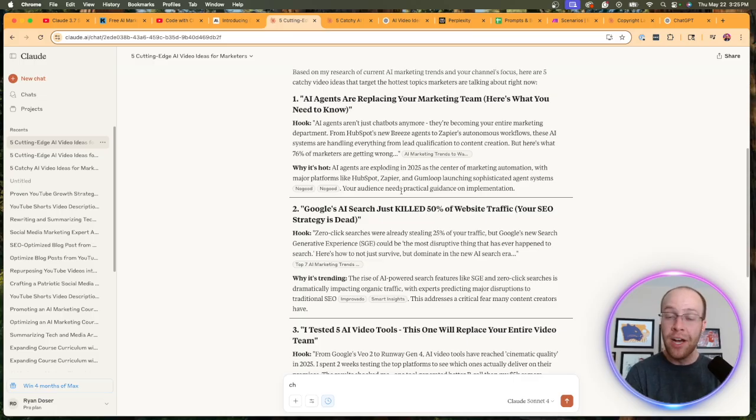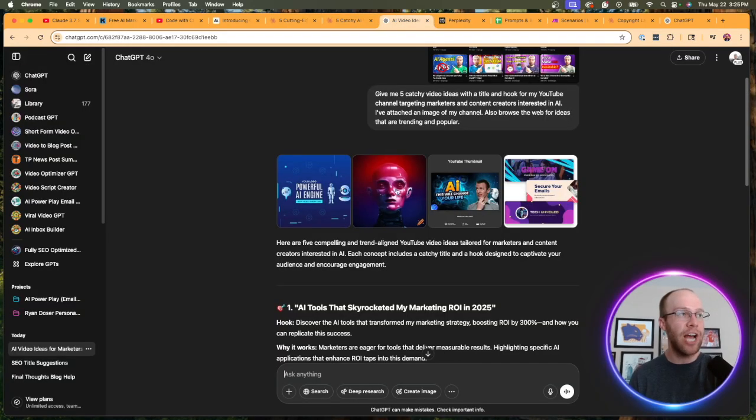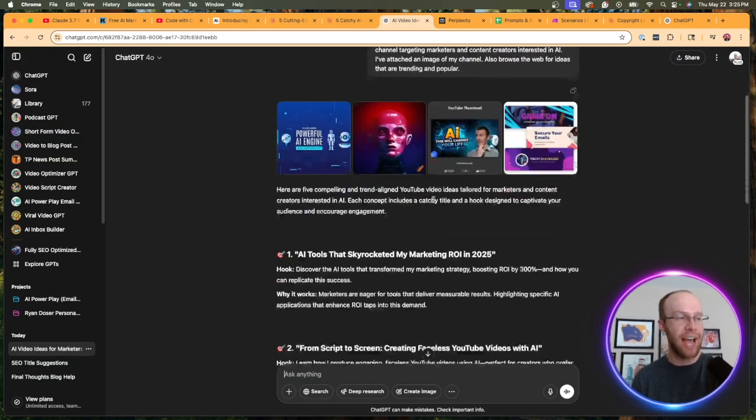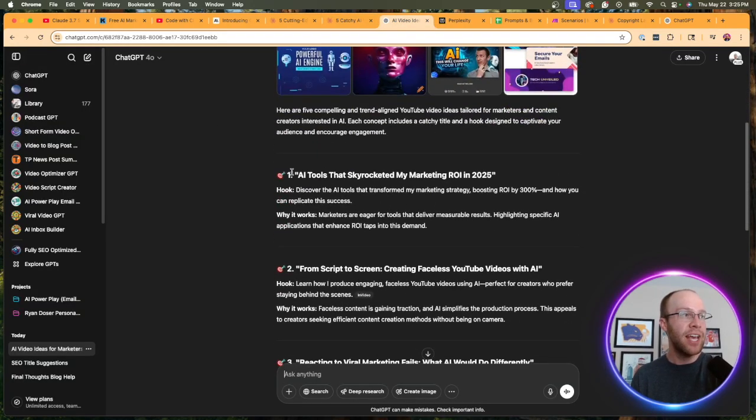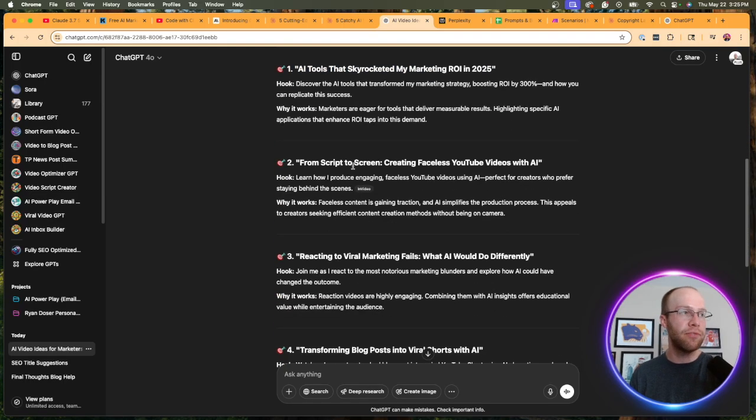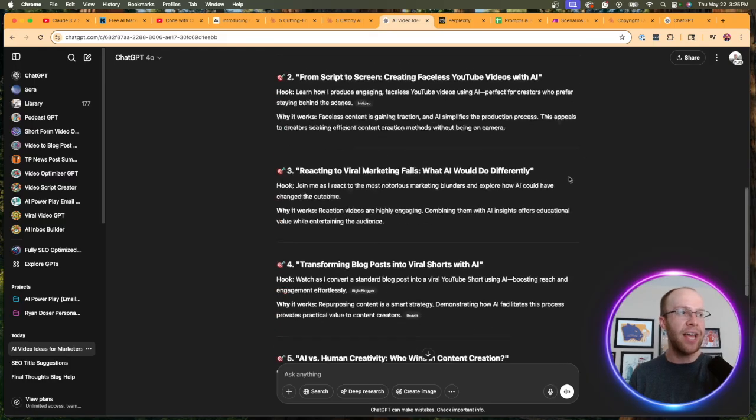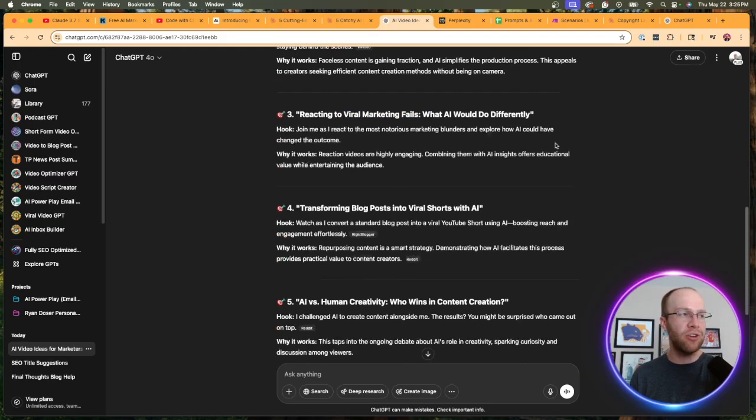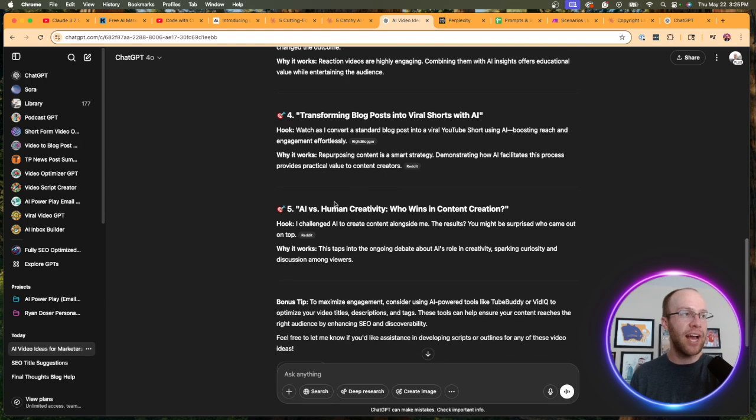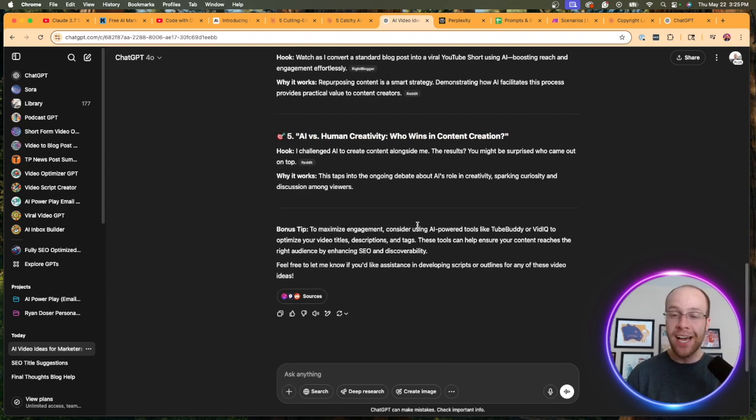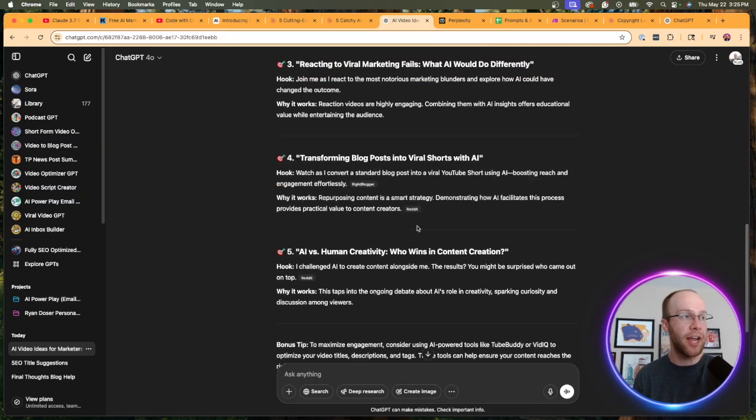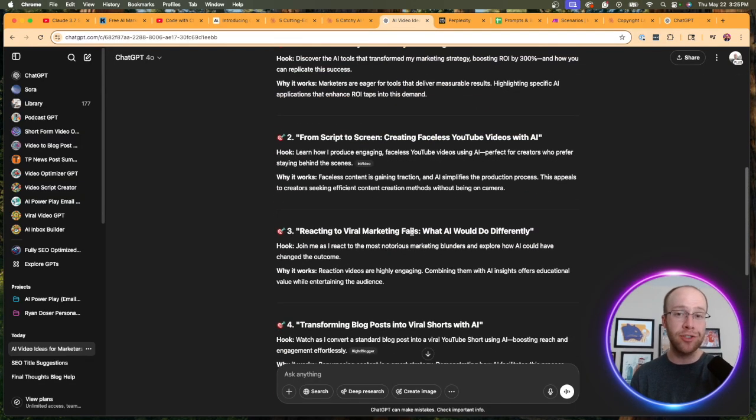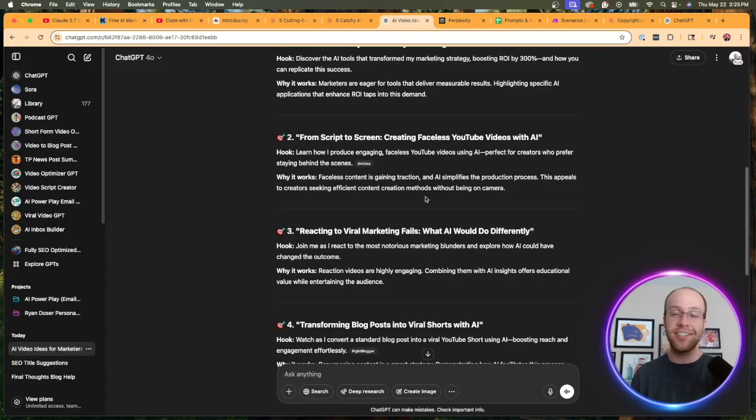And again, it's subjective, but I really just like the outputs from a copywriting perspective of Claude, particularly now Claude 4 Sonnet. So let's look at ChatGPT-4O. I asked it the exact same thing: 'AI tools that skyrocketed my marketing ROI in 2025,' 'From script to screen: creating faceless YouTube videos with AI,' 'Reacting to viral marketing fails,' 'Transforming blog posts into viral shorts with AI.' I don't really like these titles that much, and that's not just me saying this because this is ChatGPT. I still use 4O for a variety of other tasks here and there.